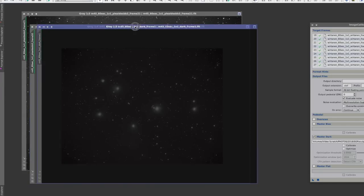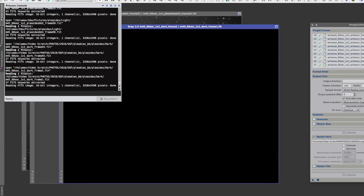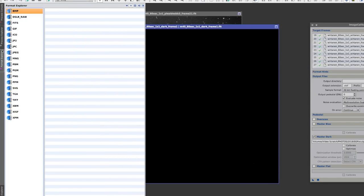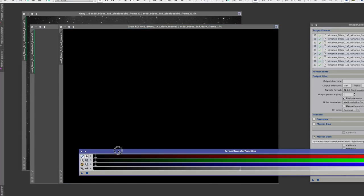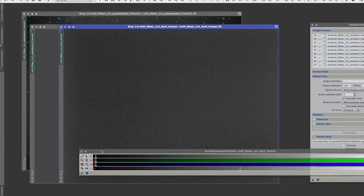And now I'll just check out one of the darks. Okay, it's dark as you'd expect, but if we do a stretch on this, let's just go to Process Explorer Screen Transfer Function, I'm just going to hit the Atom button which is also Command-A or Control-A to do the auto stretch.